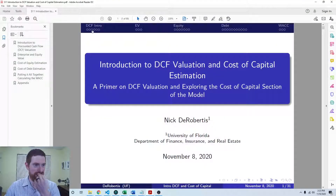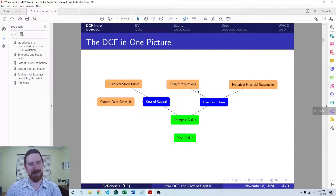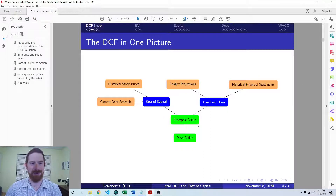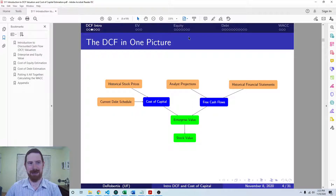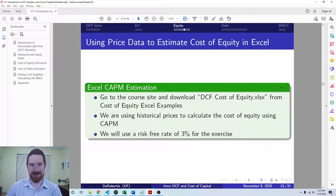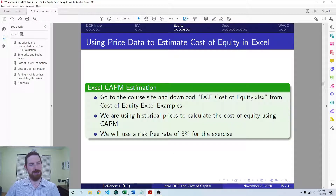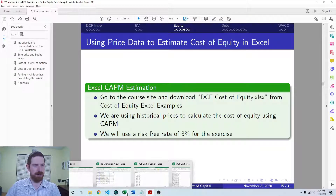We went through this intro on the DCF model and talked about its various parts. We discussed enterprise and equity value, we discussed the general approach to cost of equity estimation, and we also looked at how to carry that out in Python as well. So now we're coming to estimating that in Excel. We can jump over to the Excel workbook.